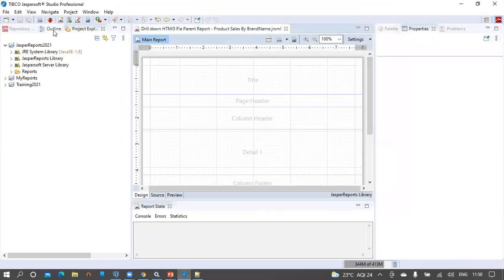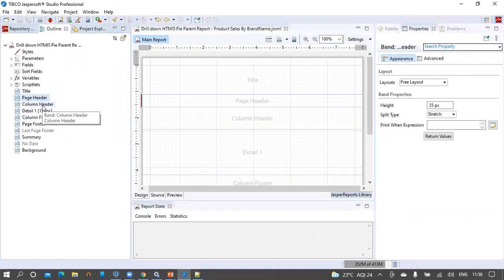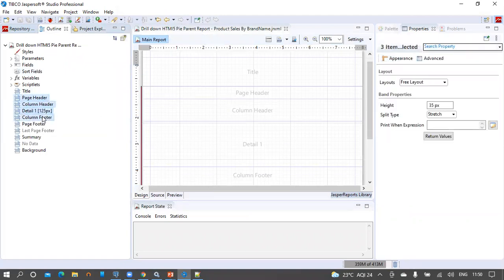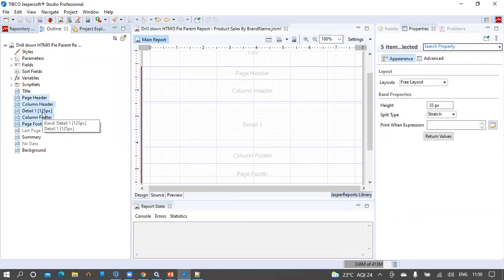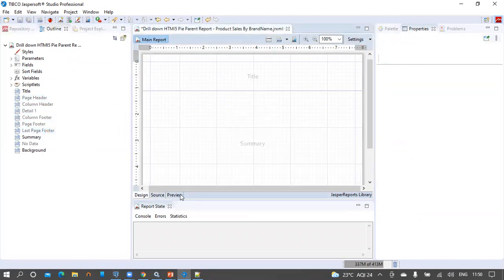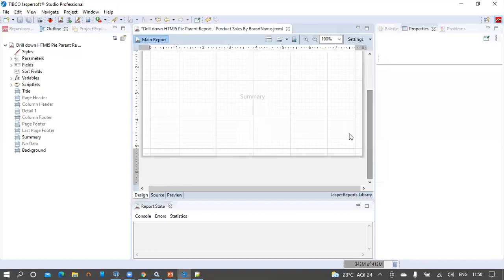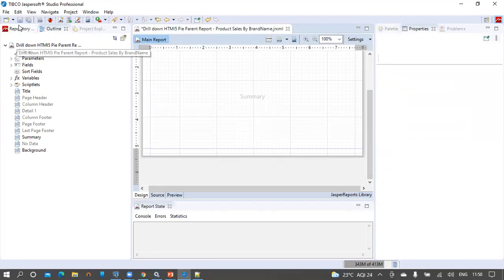From the outline view, let's remove the page header, column header, detail, column footer, and page footer bands. This is a parent report and we are going to display summary information, so it is always recommended to use the summary band to keep the summary information.